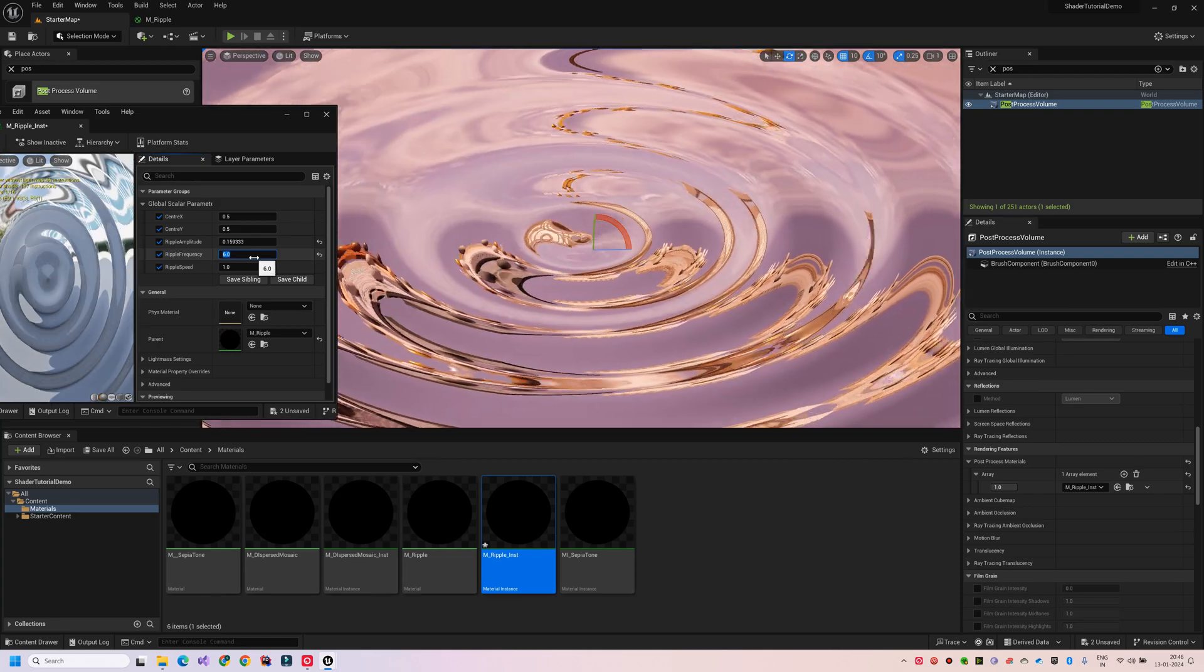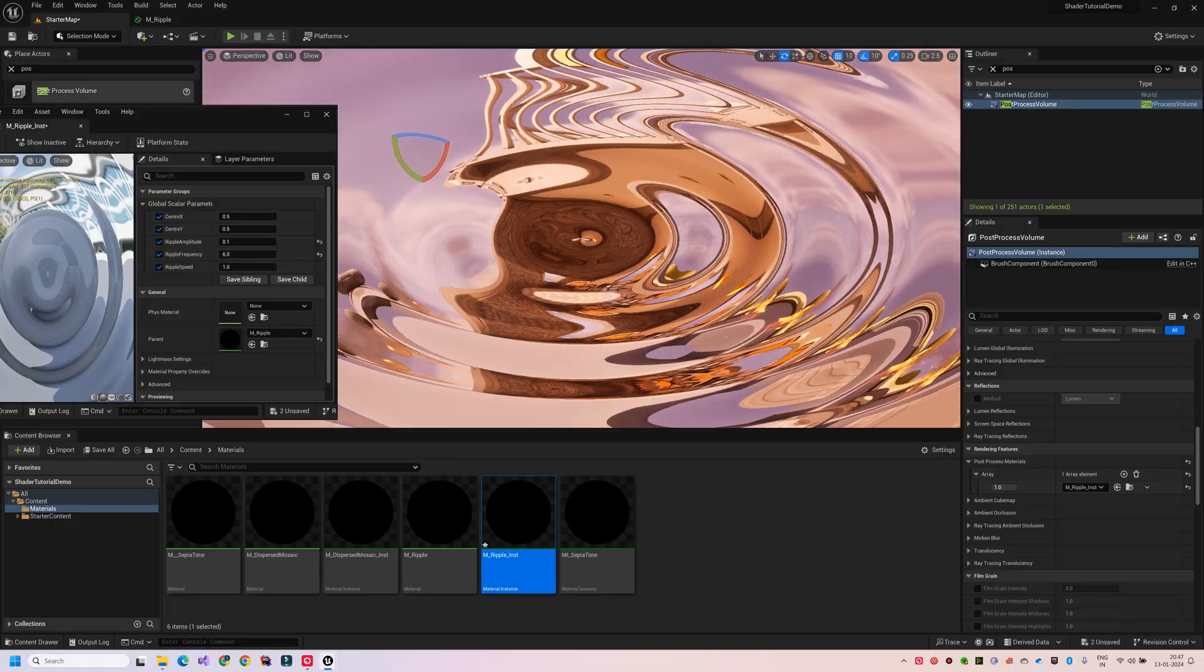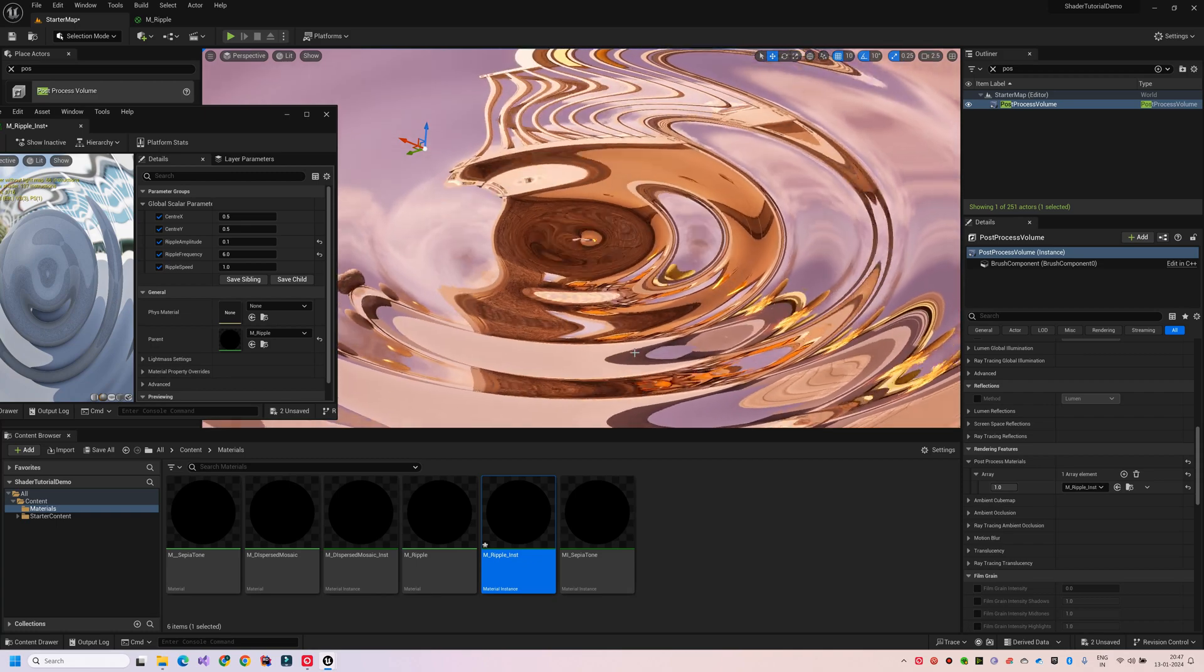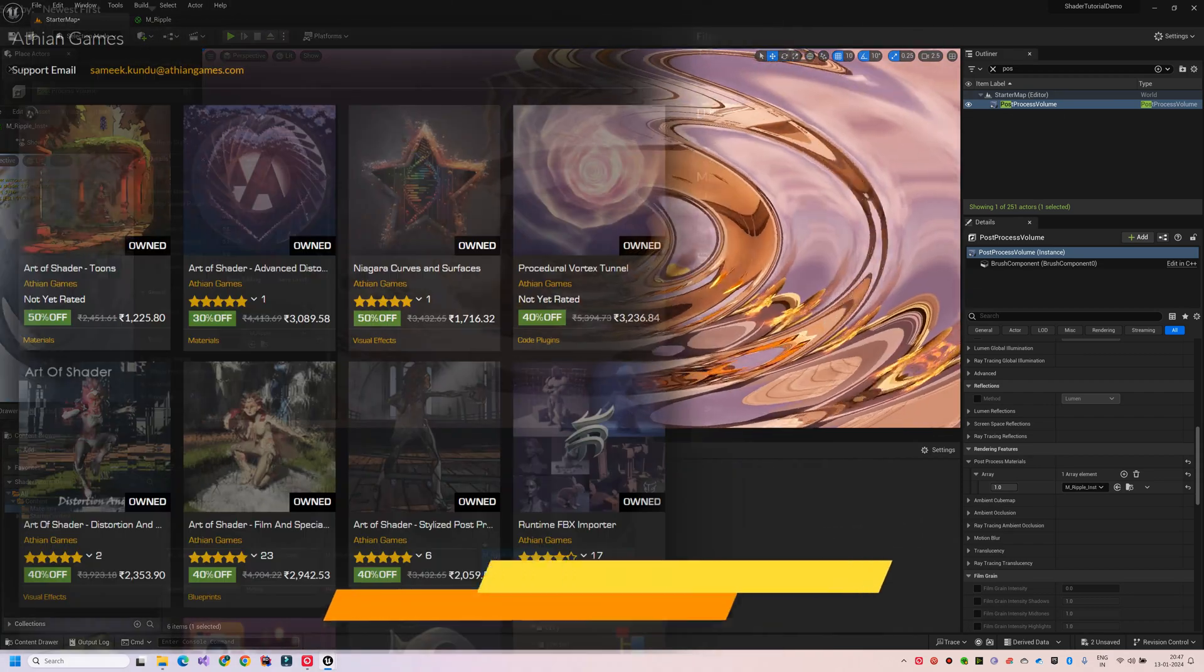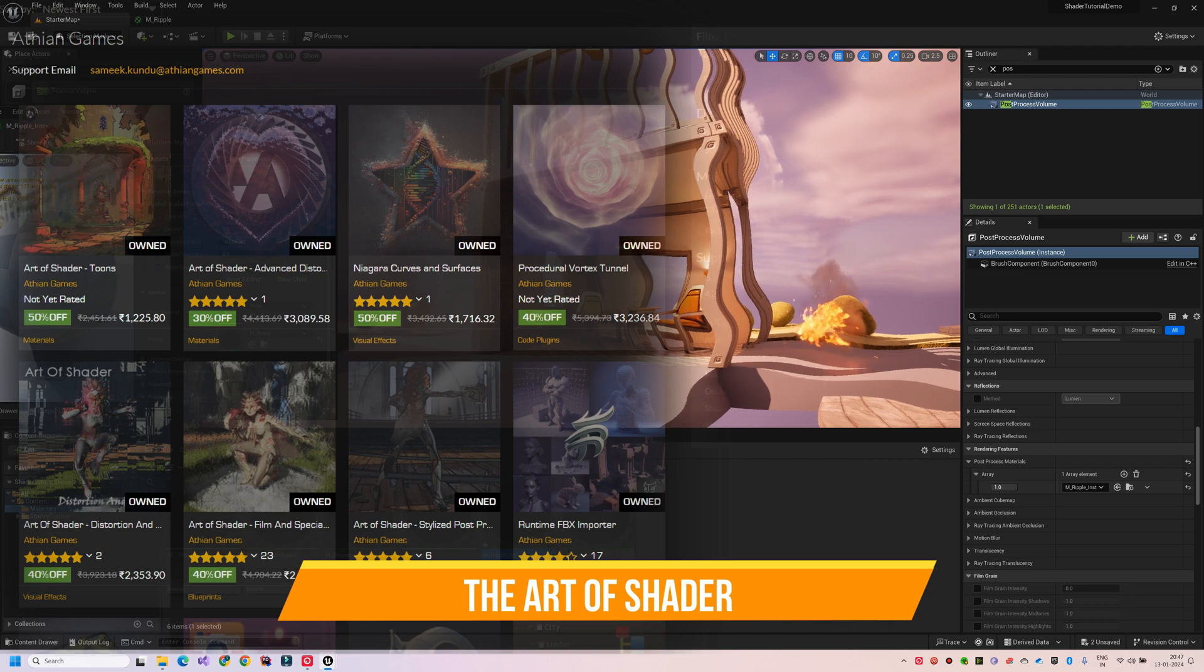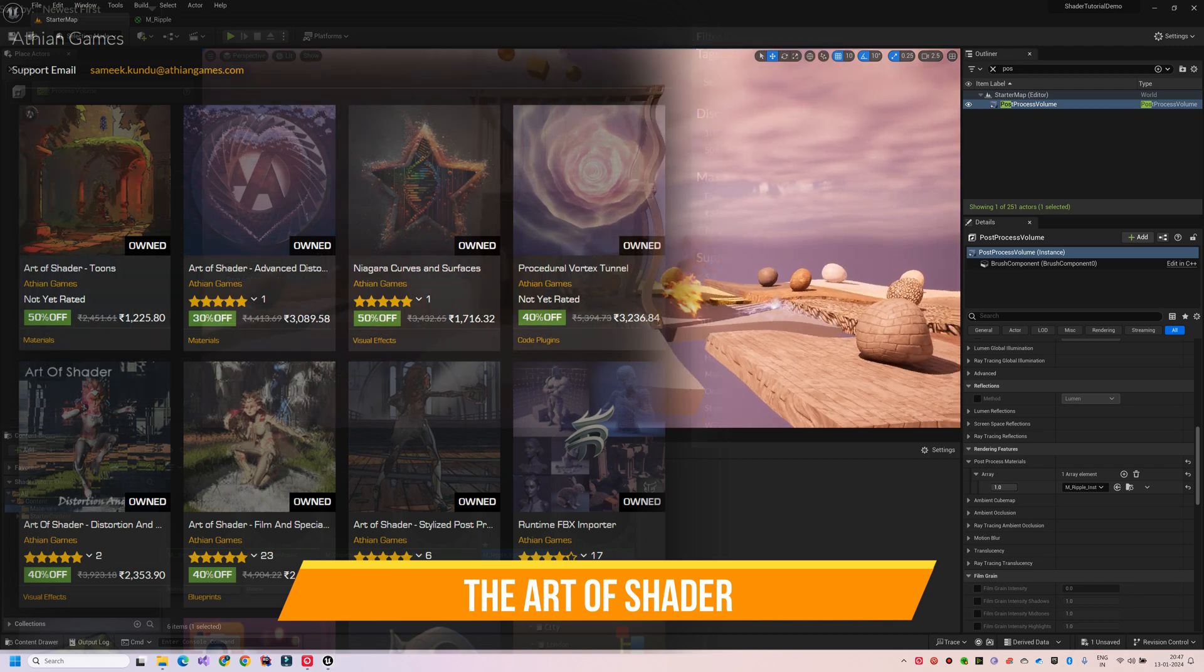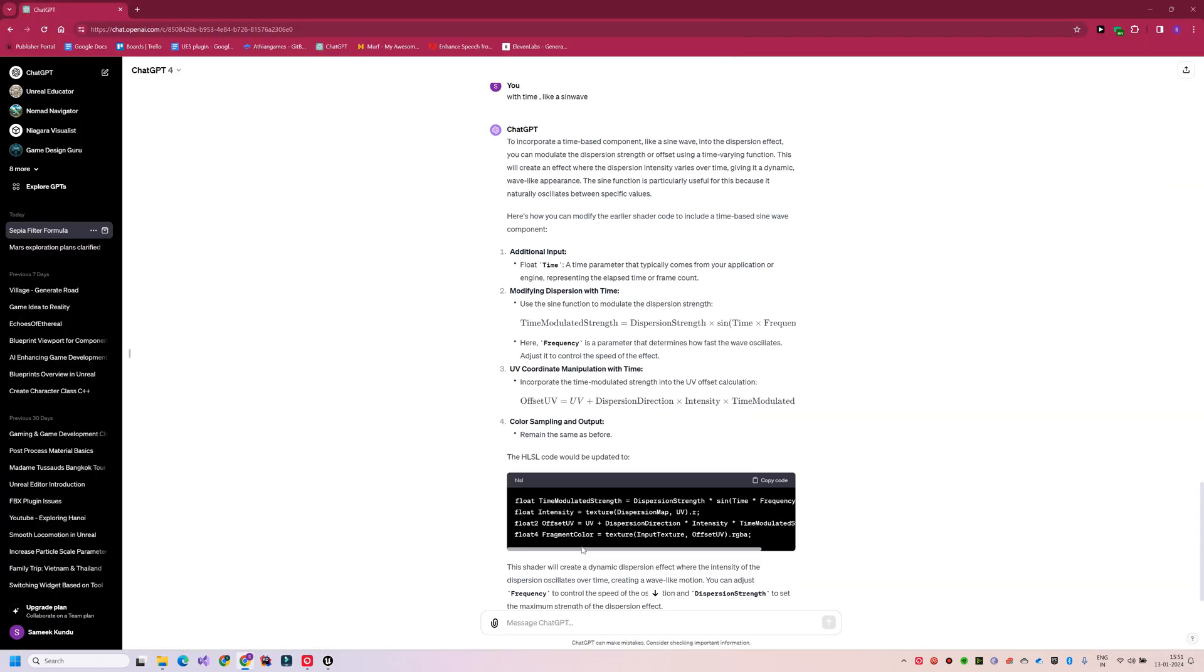Hi everyone. Welcome to the first episode of the series Mastering Post-Process Shaders in Unreal Engine. This series is inspired from my very own Art of Shader packs which you can find on the Unreal Marketplace. For those interested, the link to my Marketplace page is in the description below.